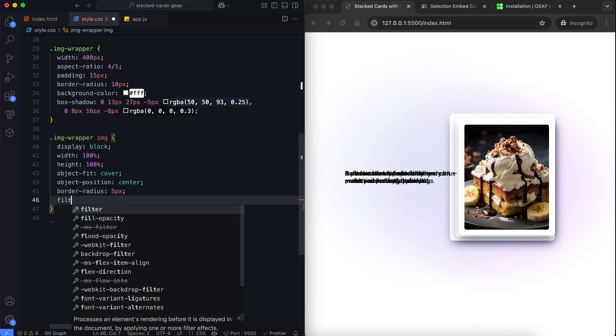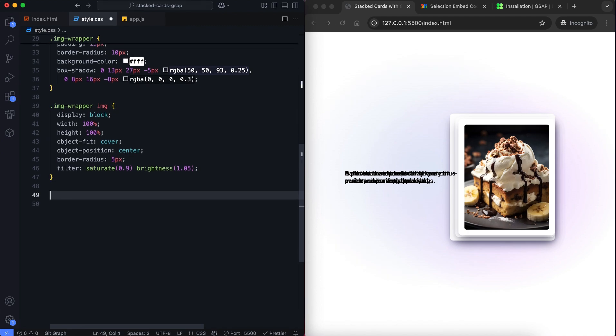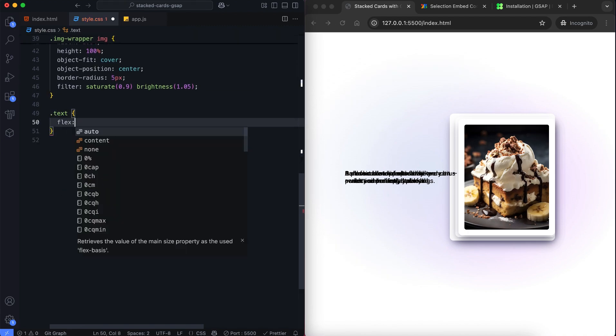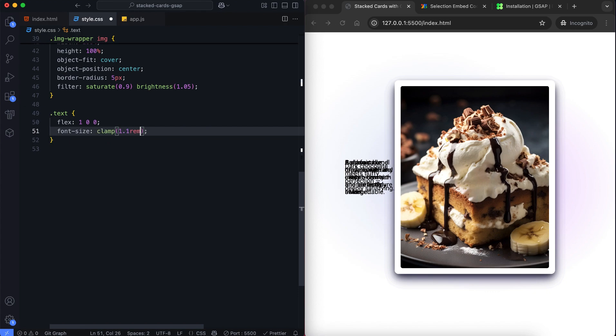We also use filters to make the image look nicer. We set flex to 1 on the text element so it takes up all the remaining space inside the content.